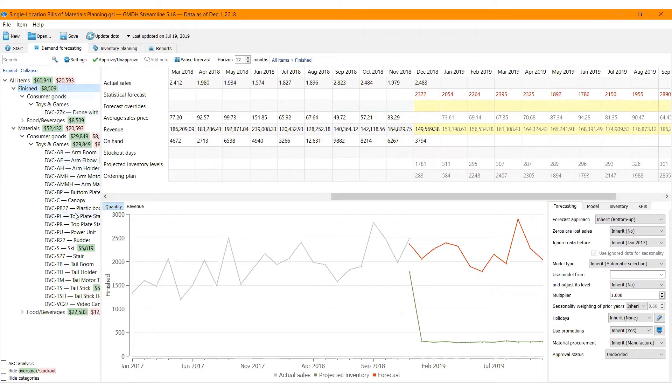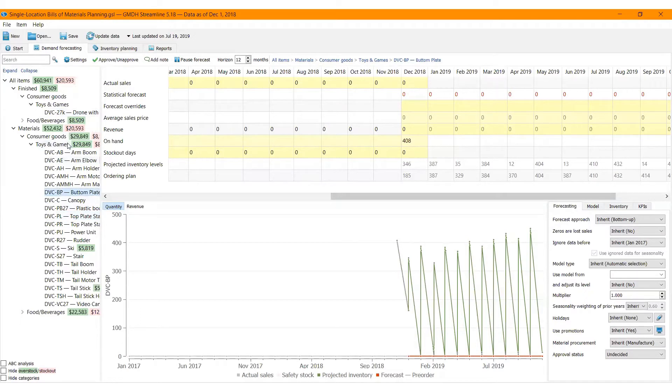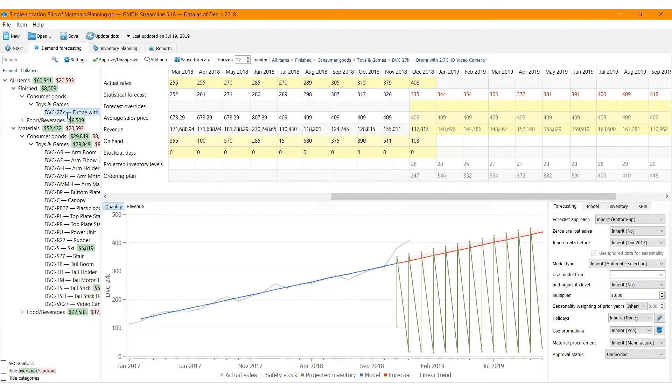A Bill of Materials is a list of the raw materials, sub-assemblies, sub-components, parts, intermediate assemblies, and the quantities of each needed to produce the finished good.